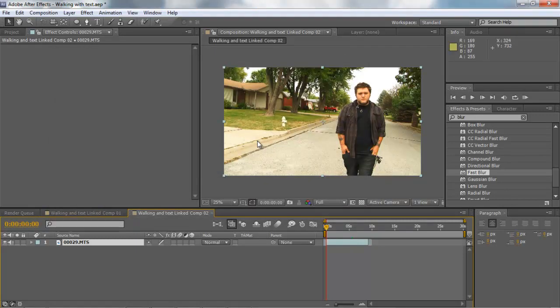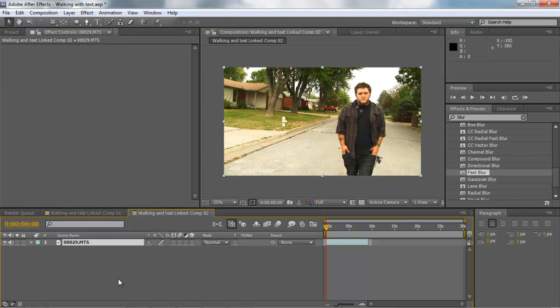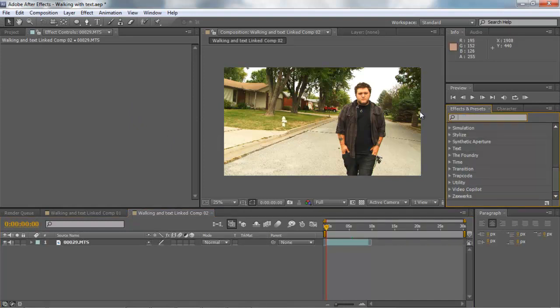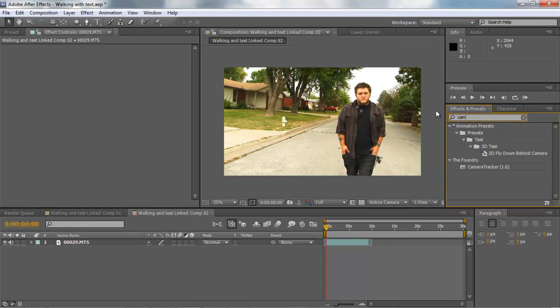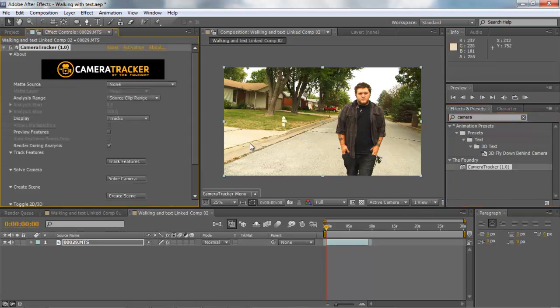So to get started we have this comp with Rob here walking down the street. Basically we're going to be using a plugin called Camera Tracker. Now Camera Tracker is not in CS5, it does not come with it. You are going to have to purchase it or download a trial from the Foundry. They make a lot of good plugins. So Camera Tracker right here, drag that down.